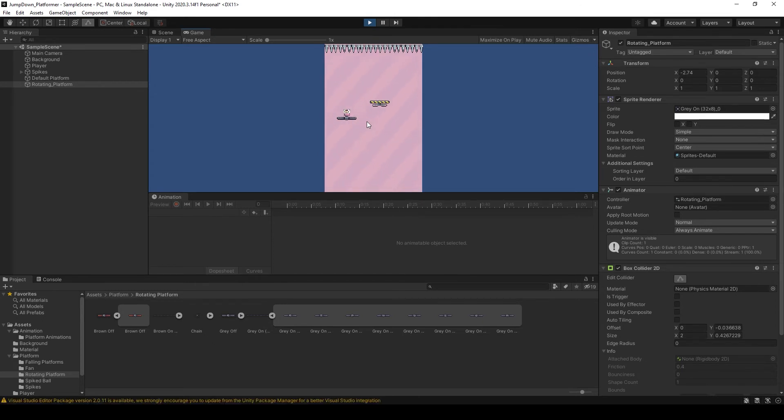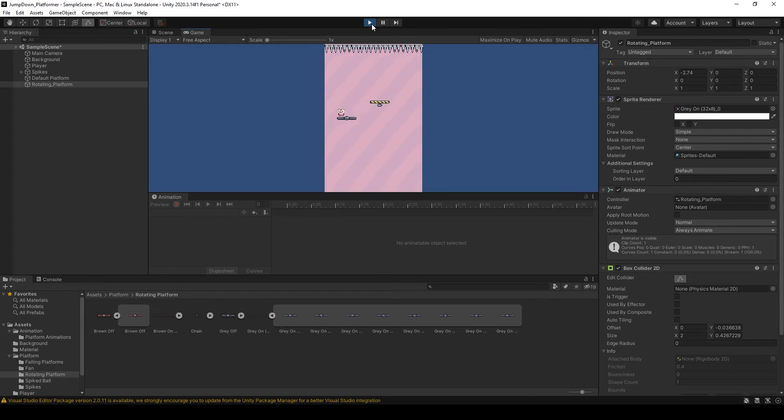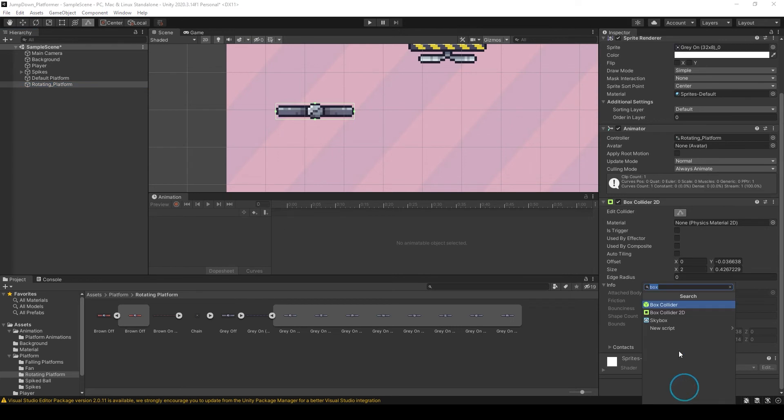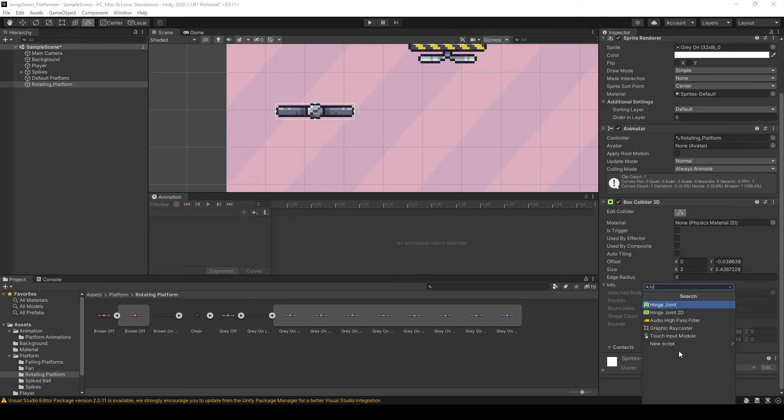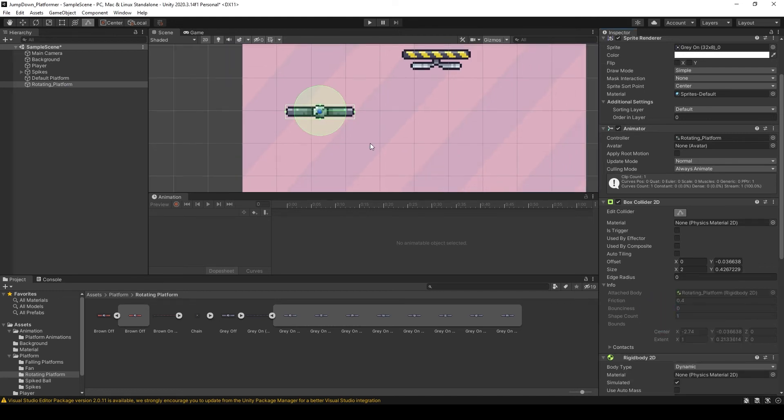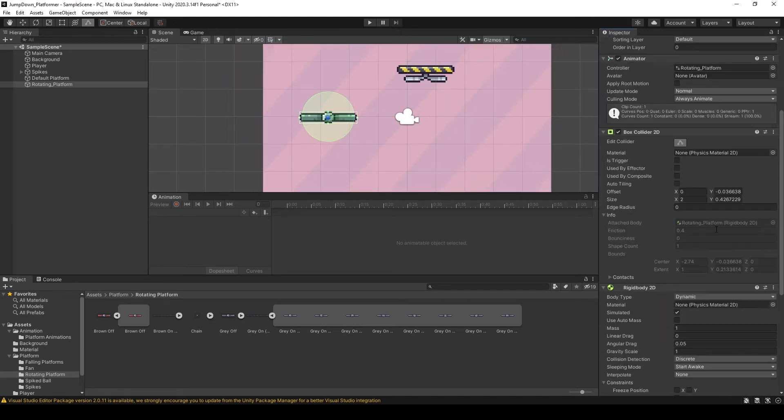But what I want to do is when our player falls on this, this platform starts to rotate and our player also can balance on it. So for this, select the rotating platform, click on add component and select hinge joint 2D. Now go down and here is the motor speed, change it to 100.